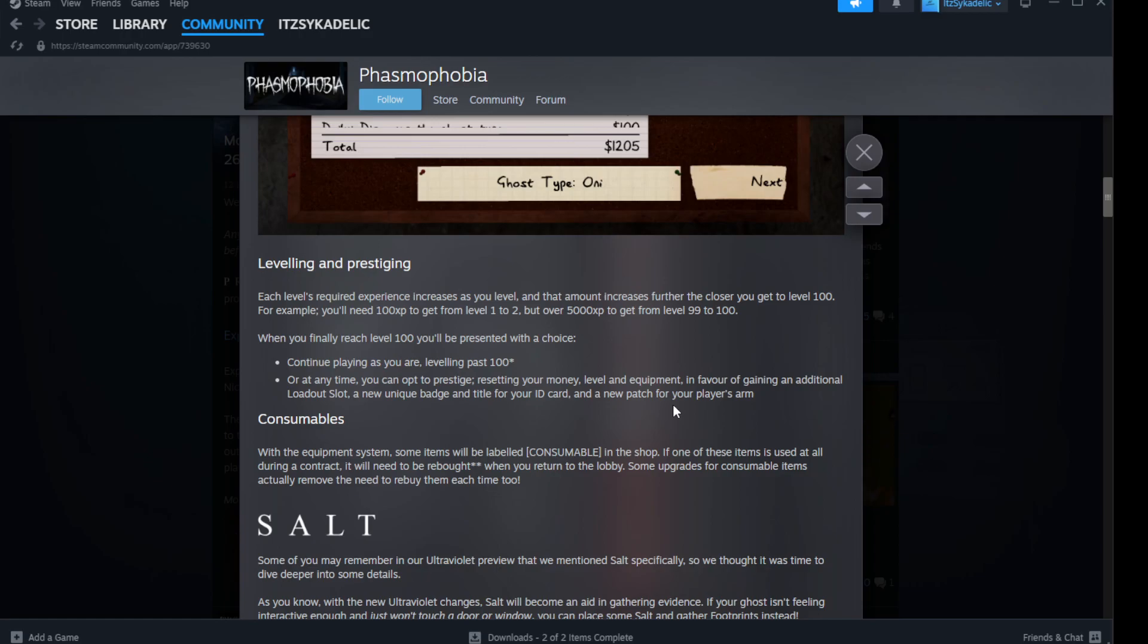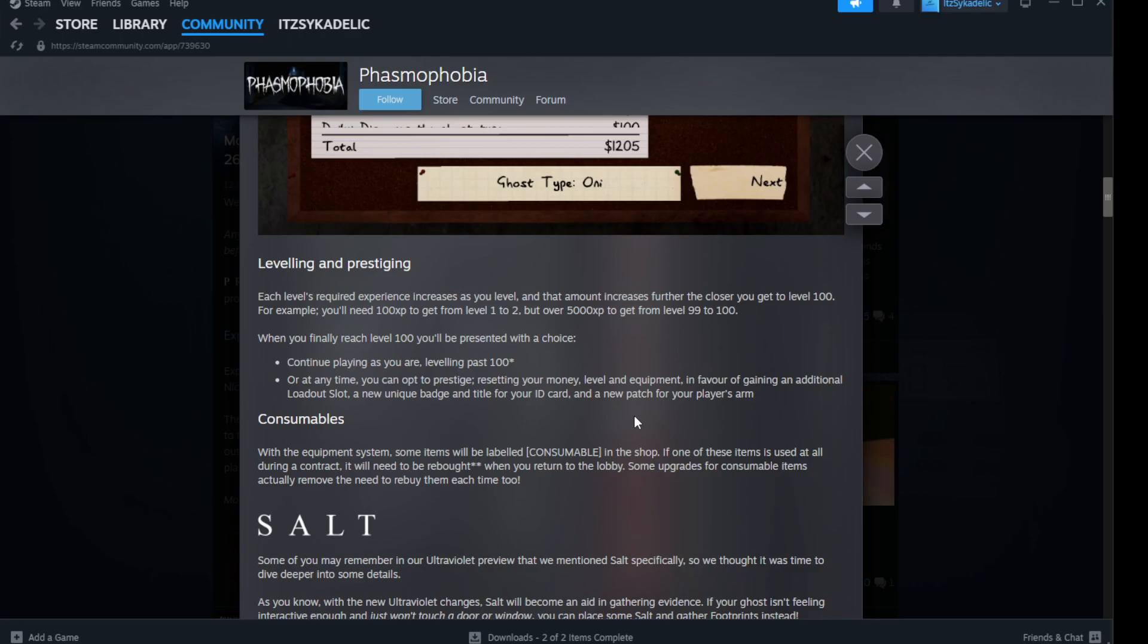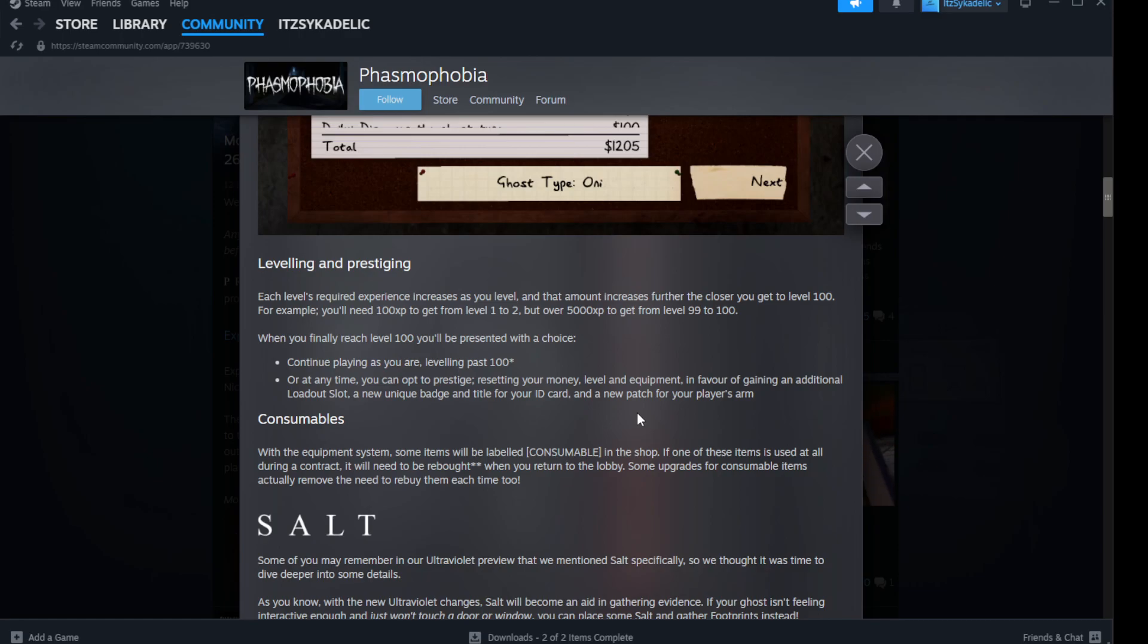When you finally reach level 100, you'll be presented with a choice: continue playing as you are, leveling past 100, or at any time you can opt to prestige. Resetting your money, level, and equipment in favor of getting an additional loadout slot, a new unique badge and title for your ID card, and a new patch for your player's arm.